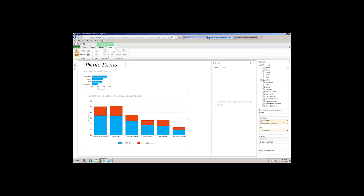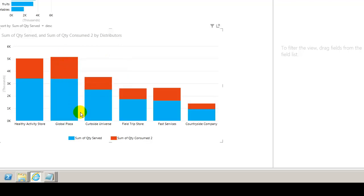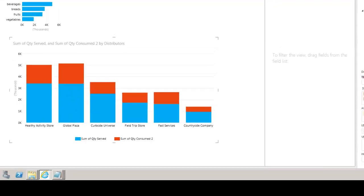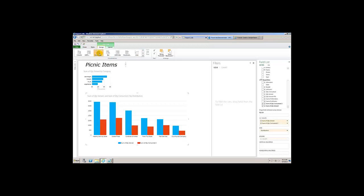We've got all of that done, but there is one thing though. You see how we stacked this on top of each other? What if we didn't want to stack it? What if we wanted quantity consumed to be on the right instead of on top? So I'm going to click on design, and instead of that, I'll click on cluster column and watch this.